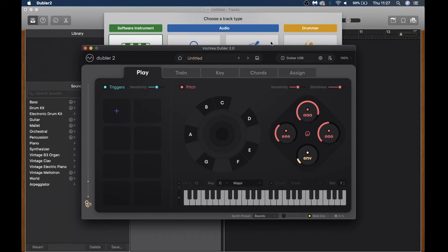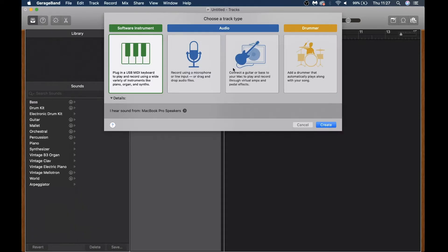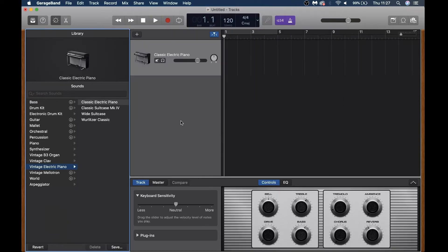Back in GarageBand we can add an instrument track. We want to make sure that we add a software instrument track and not an audio track or a drummer track, as we're controlling the instrument with MIDI information from Doubler. Hit create and now that we have a track loaded up — the great thing about GarageBand is that it's really easy to set up and we don't need to change any preferences, so we can dive straight in with making some music.